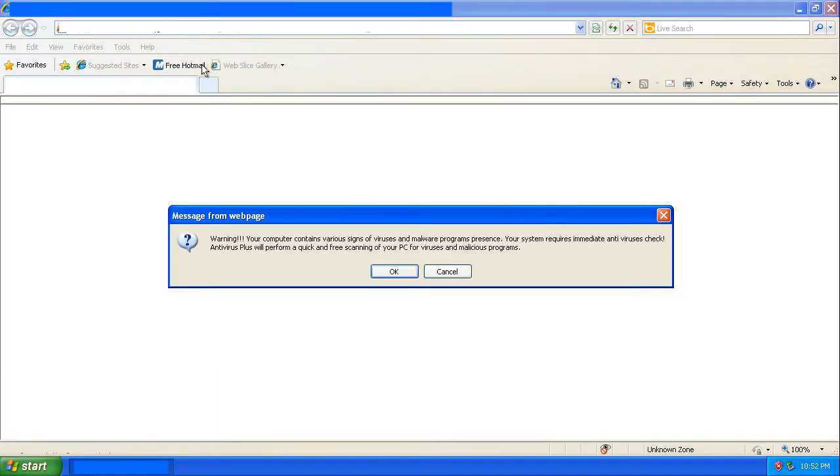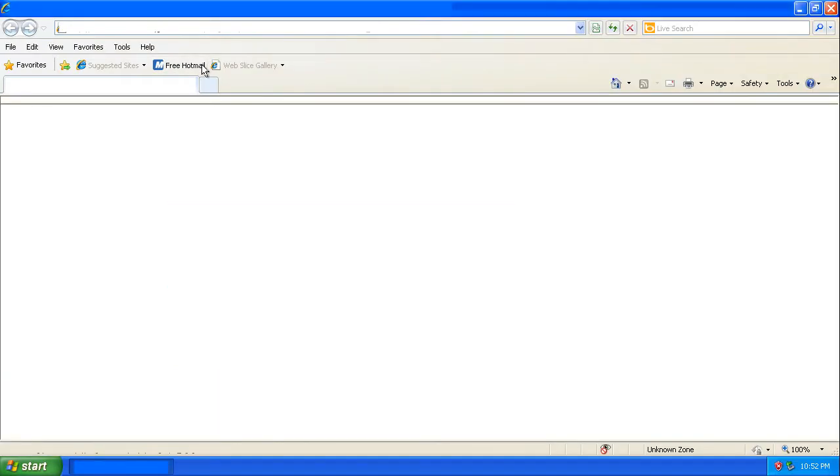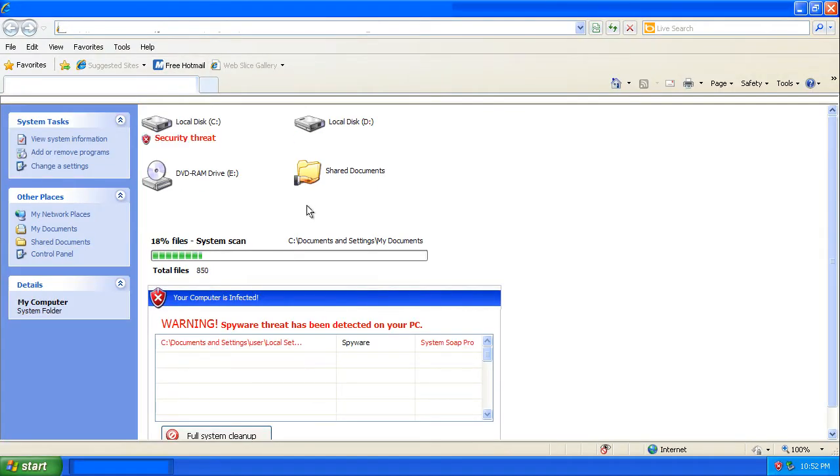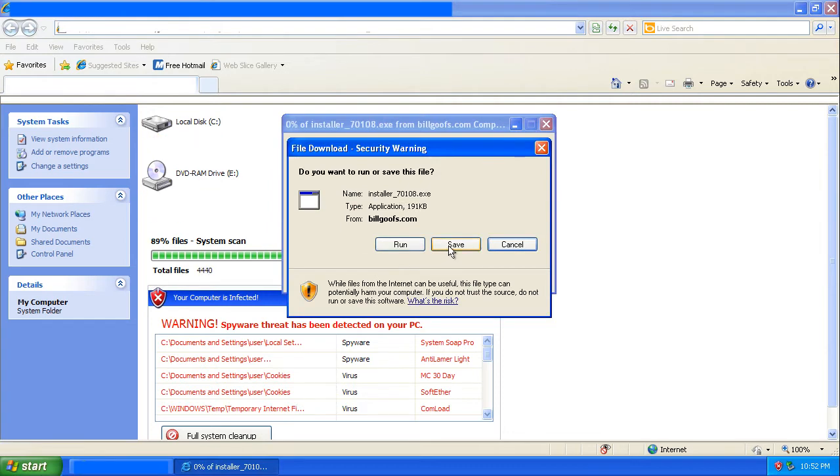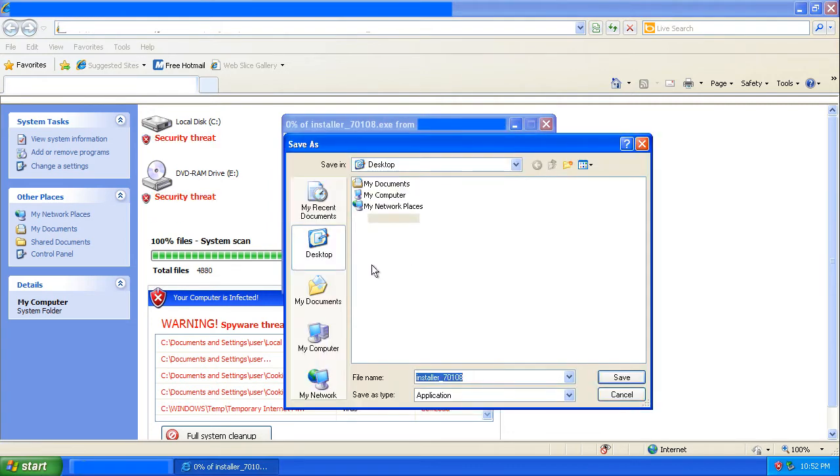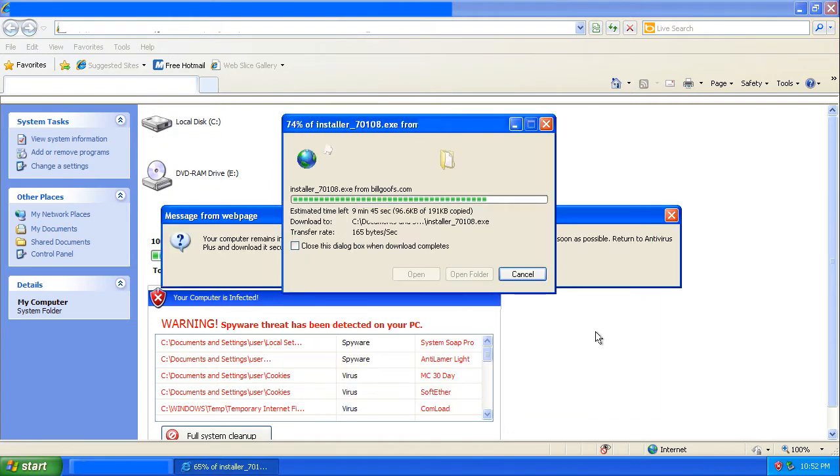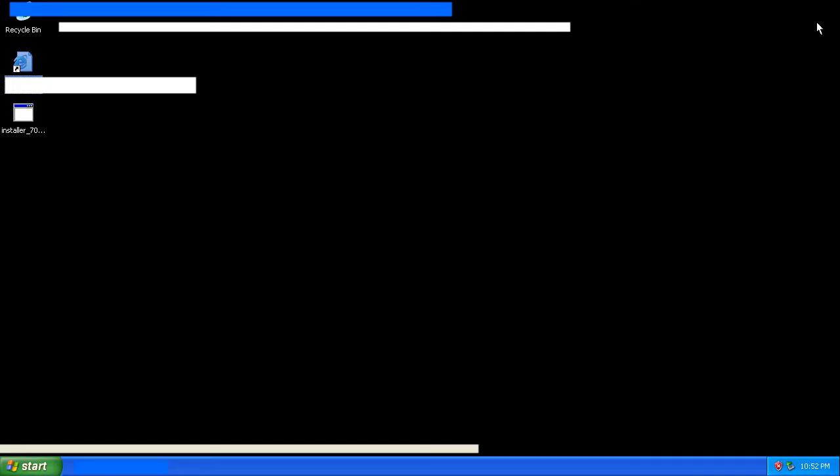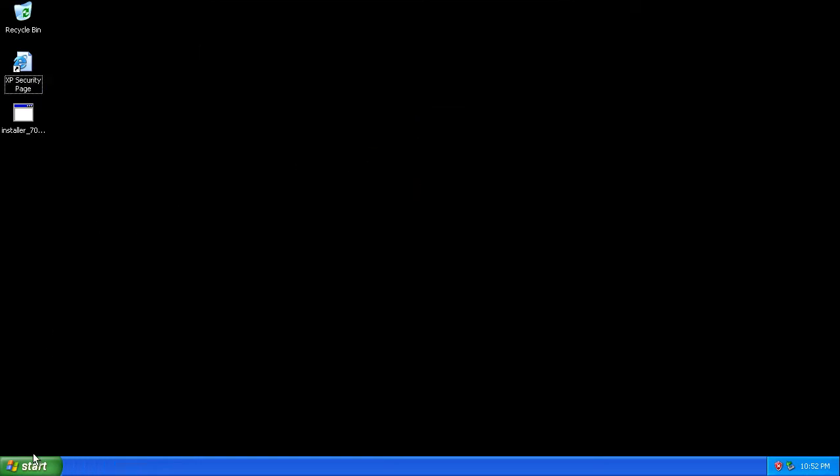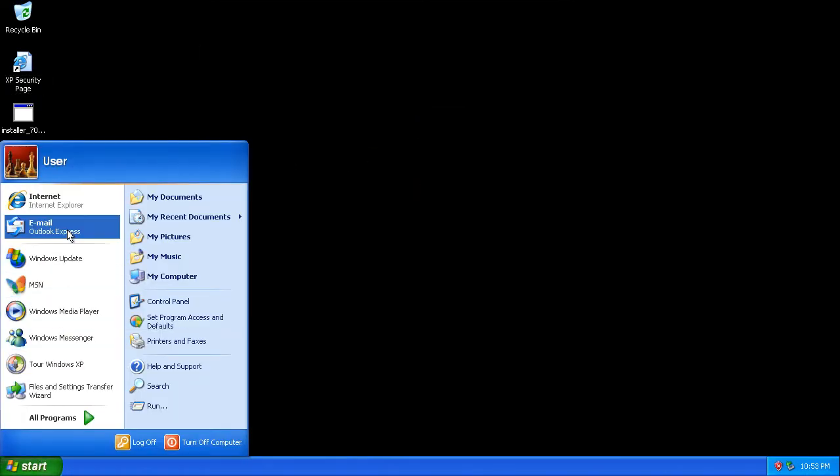A web page will appear claiming that the computer is infected with viruses. By running the file downloaded from this page, the computer will be infected with some fake antivirus software.